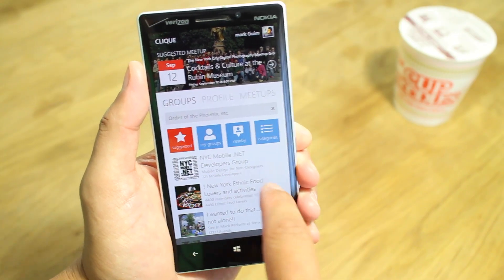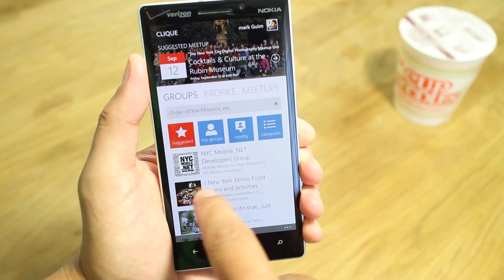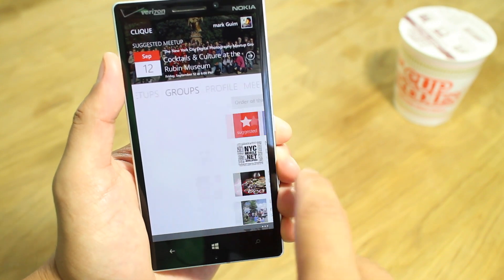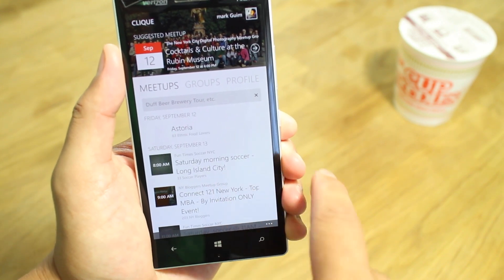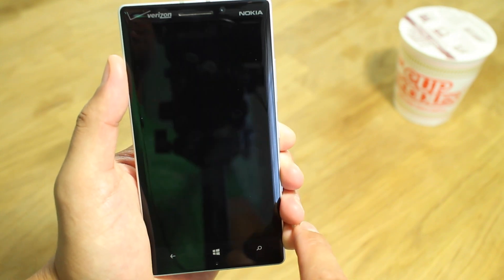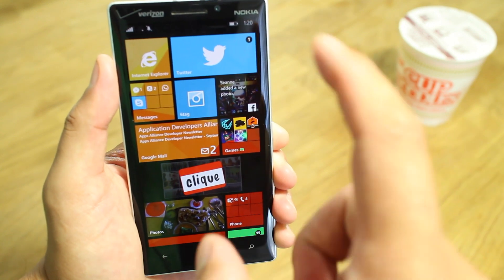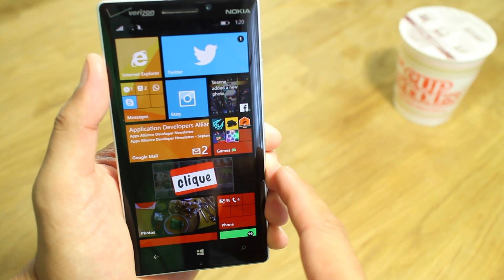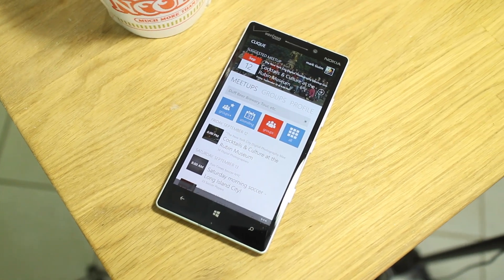That's a quick look at Qlik for Windows Phone. It is a free download, and it looks great — it performs great — but it's not perfect. If I tap on the Saturday Morning Soccer Long Island City meetup, it's going to crash. That happens a lot, and it's going to ask me to log back in again, which is very annoying. It's a great app, but it's not perfect. Hopefully that gets fixed very soon.